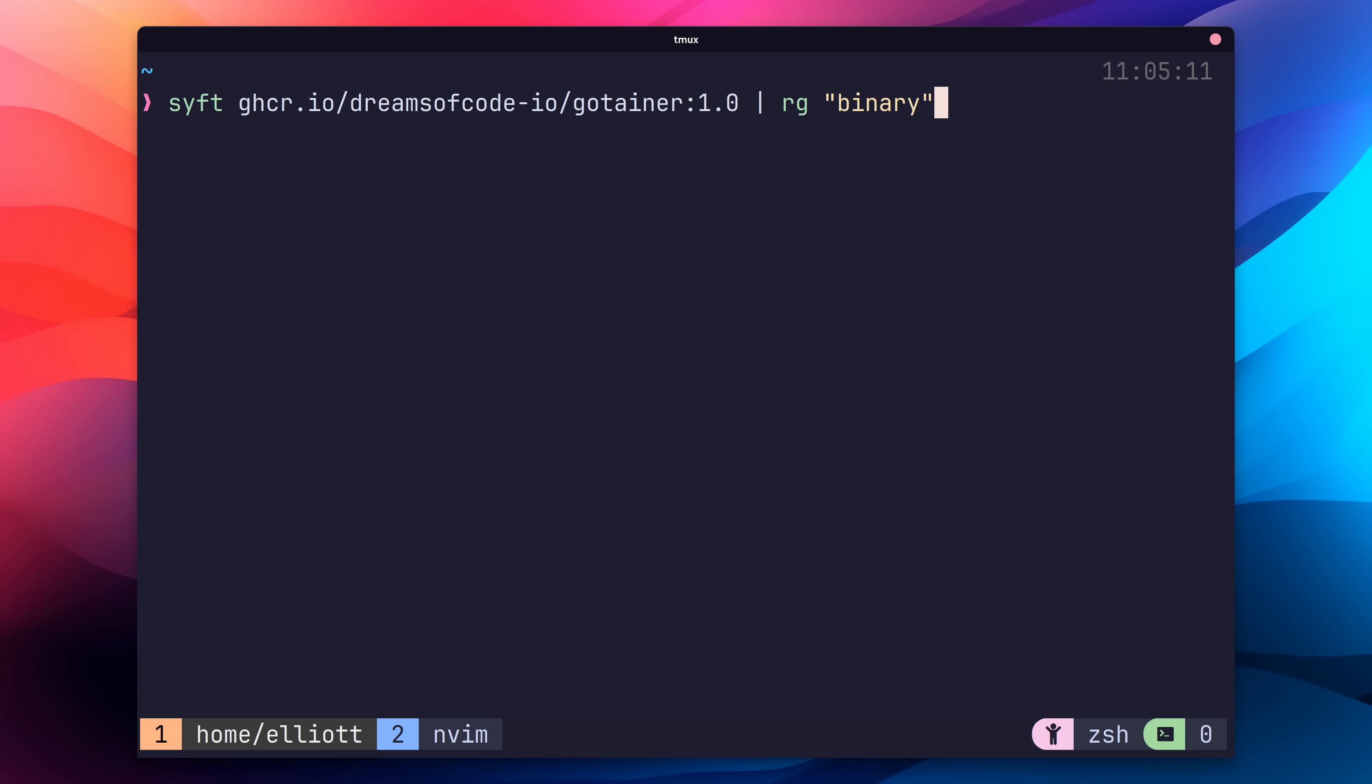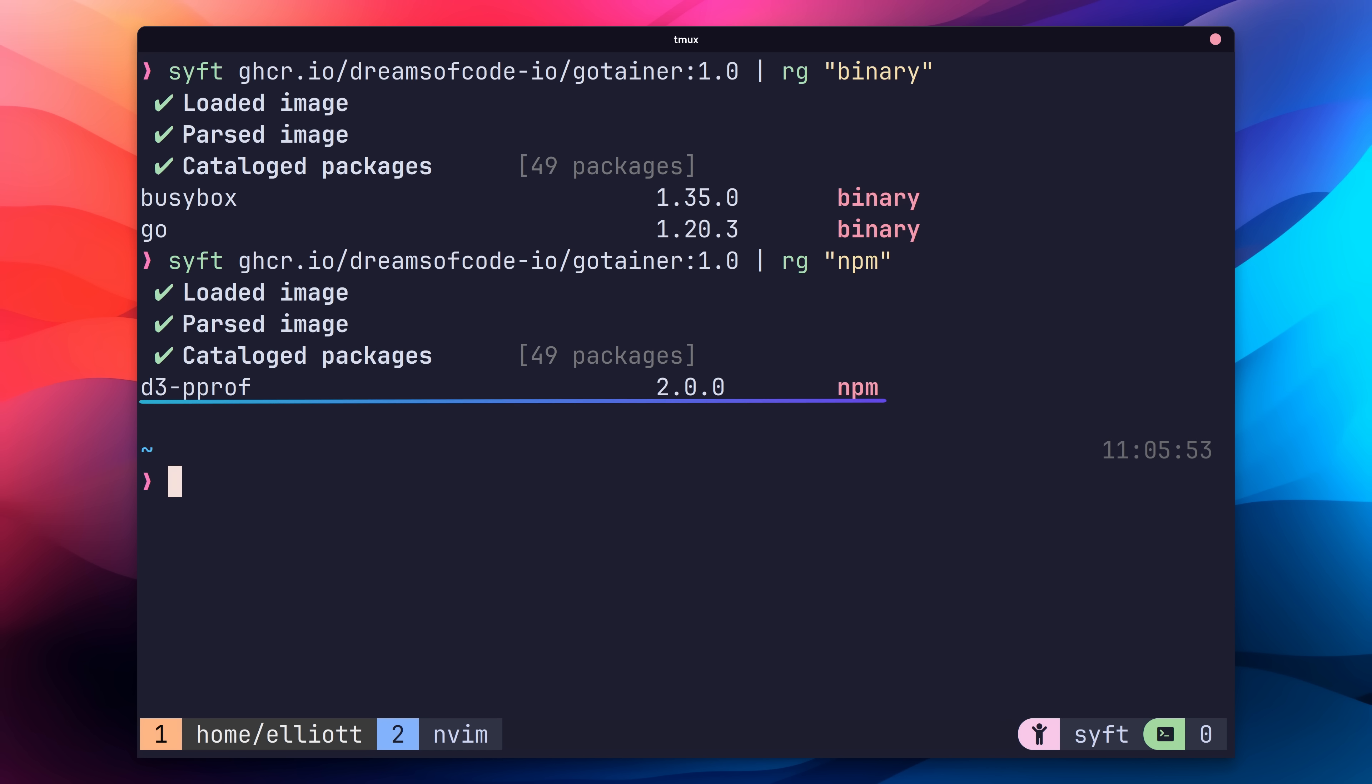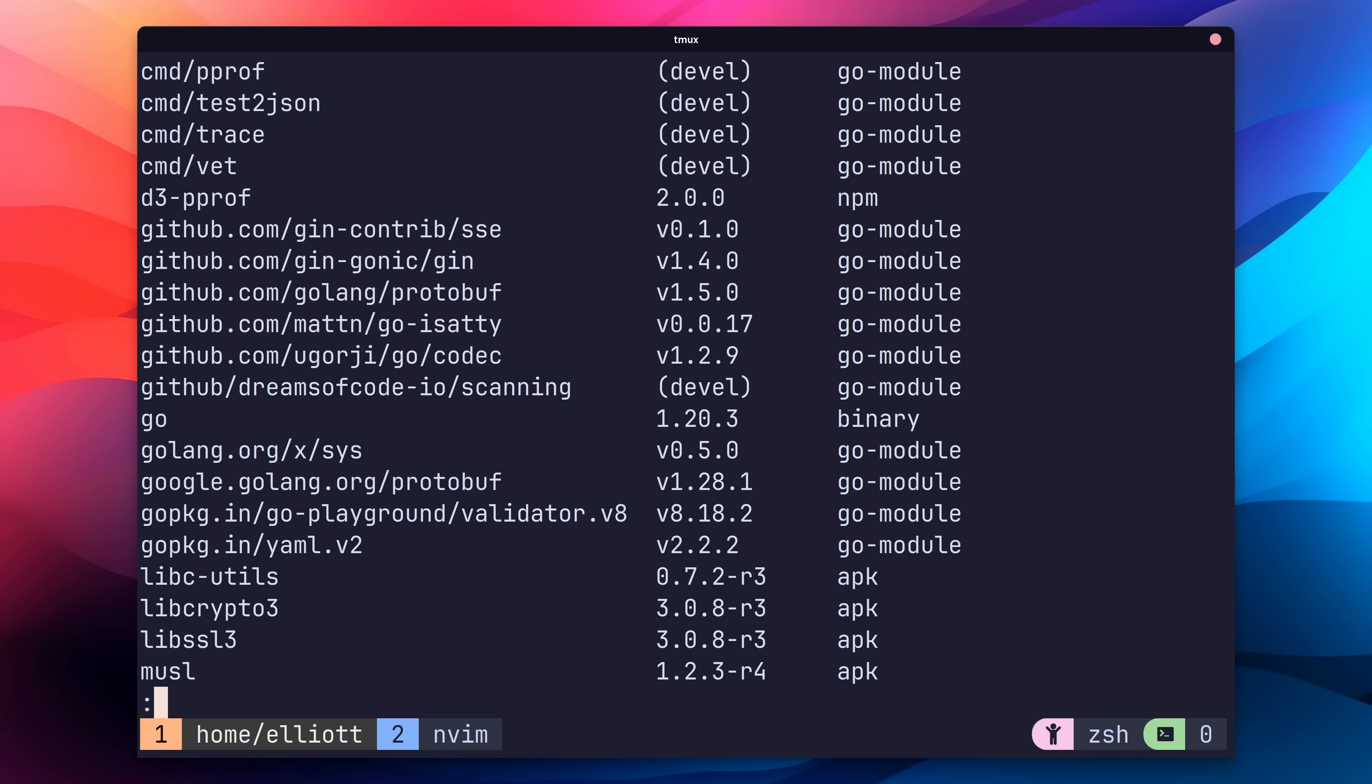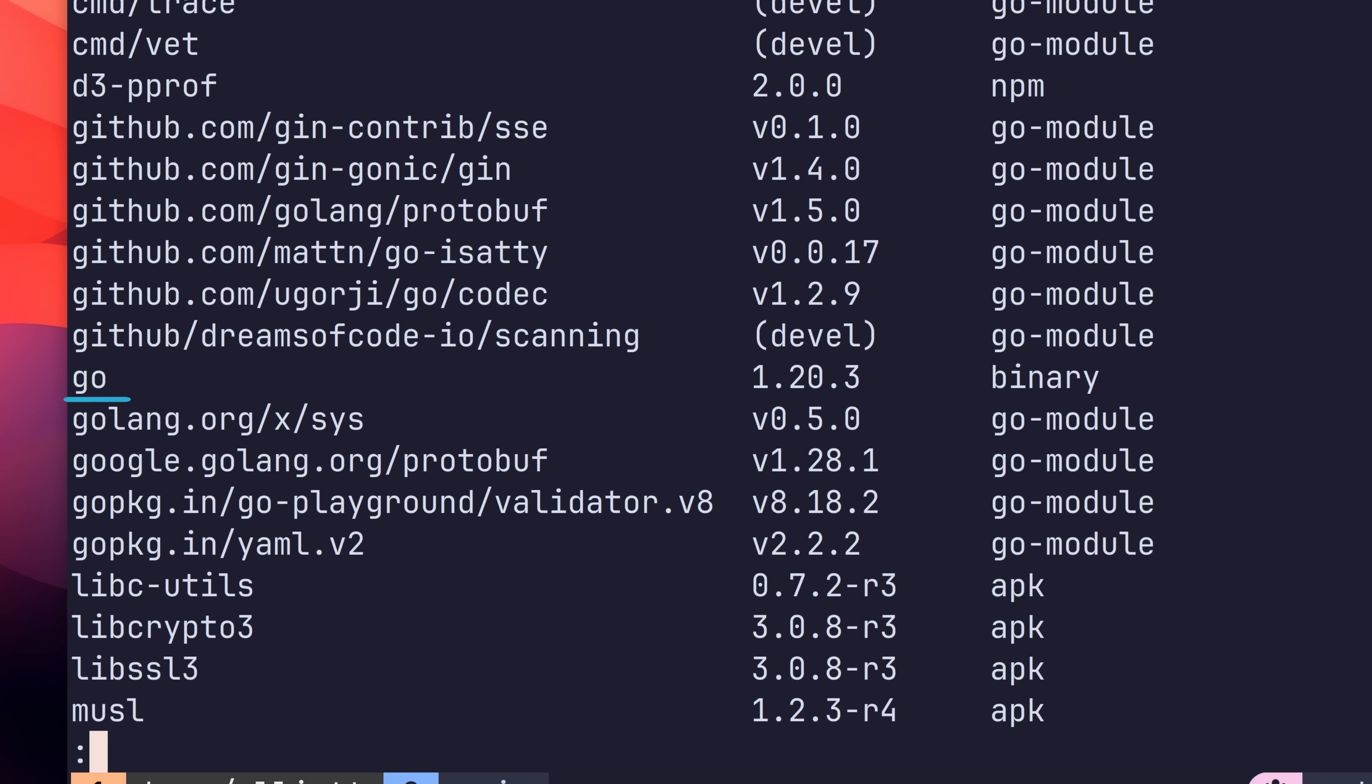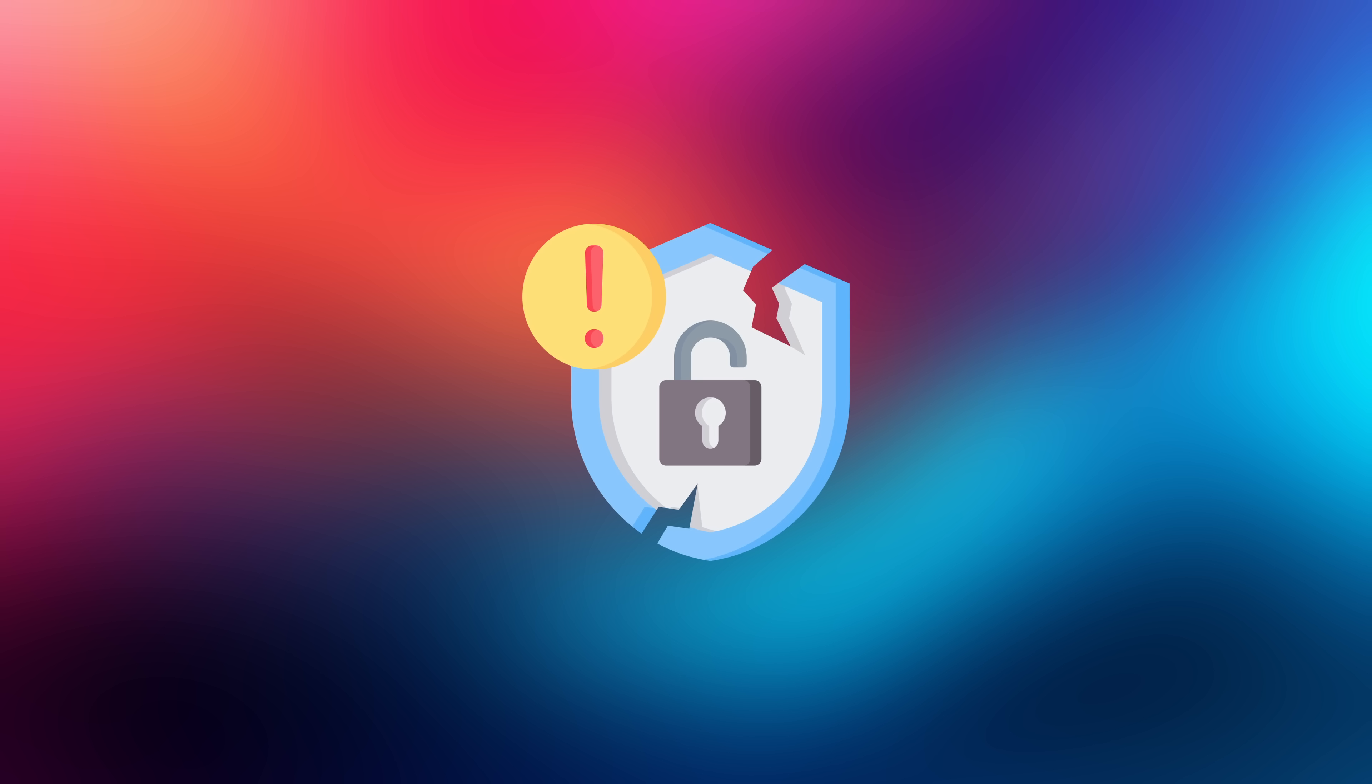Next, we have a couple of binary types. The first being the actual Go binary of 1.20.3, and the second being BusyBox. Finally, the last type is a single NPM package, which is used for charting profile data from Go. Taking a look at the full software bill of materials and scrolling down to the Go modules, we can see that our container is using the JIN web server, and the version is 1.4.0. We also have a few other dependencies such as YAML, protobuf, and sse. You'll also notice that we're using the Go 1.20.3 binary. So this is pretty cool, and having this software bill of materials gives us a nice overview of what software our container has inside.